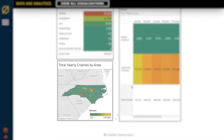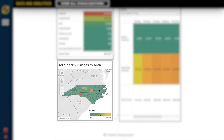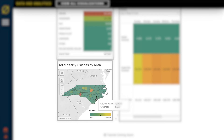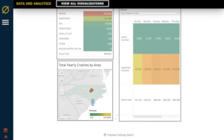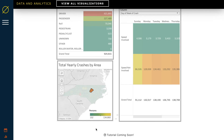You can also come to this map to see the density of crashes in different counties. The map will be affected by all of your filters. You can click on a county and filter all the charts to show only data from that county.